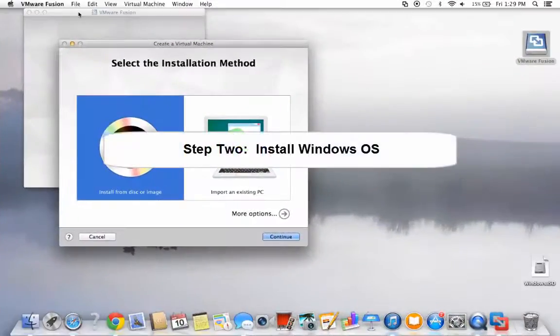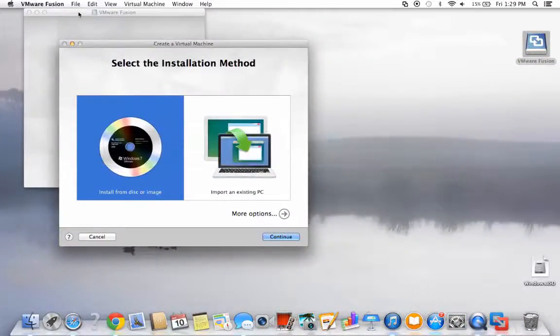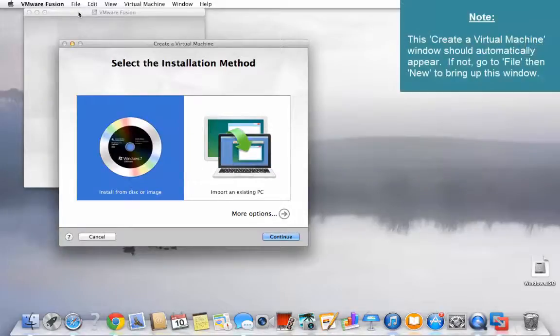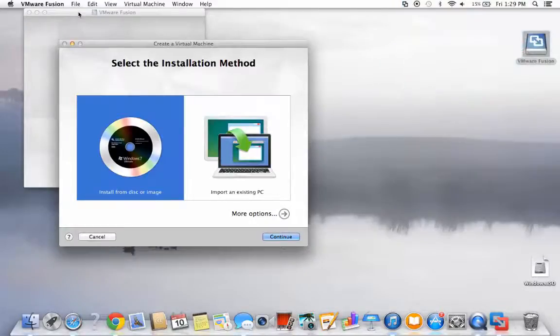Step two, installing your Windows operating system. The next phase in setting up your Mac to run DAS is to install your Windows operating system. From the options screen here, you can see that you can set up your installation from a disk or import an existing PC.